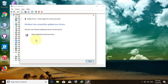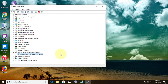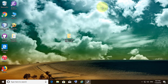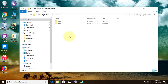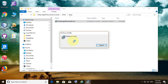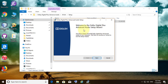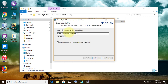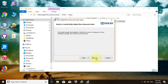Dolby Digital Plus Advanced Audio has been successfully installed on your computer. Now go to the downloaded folder, click the 64-bit folder, open the setup folder, double-click the MSI file, and click Next.